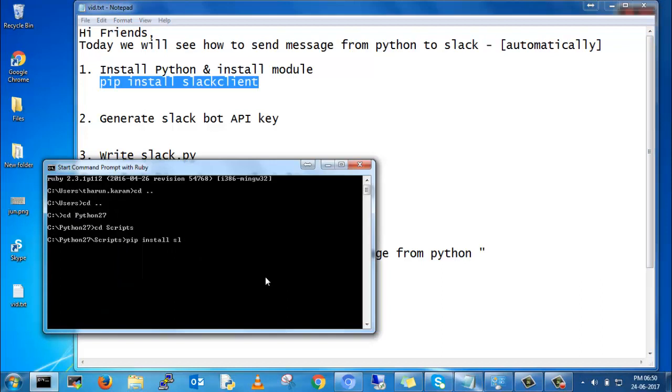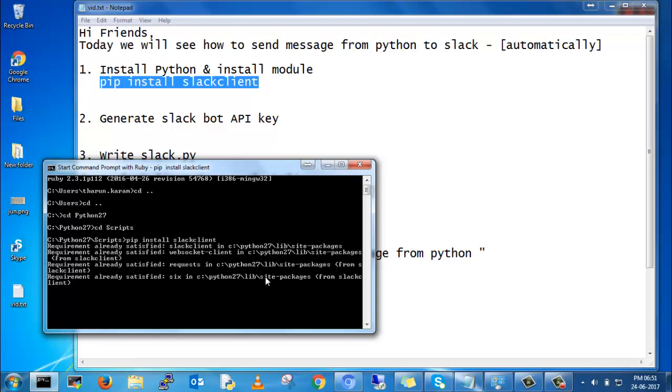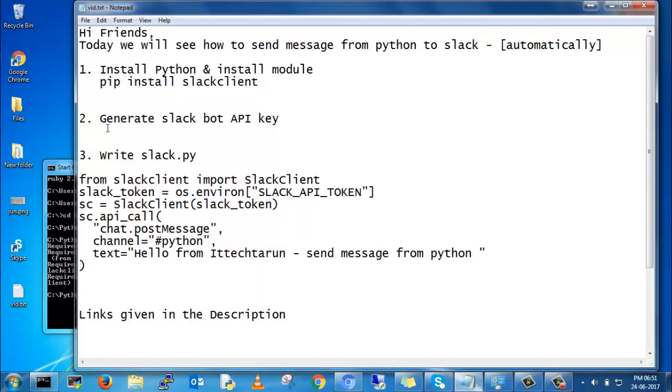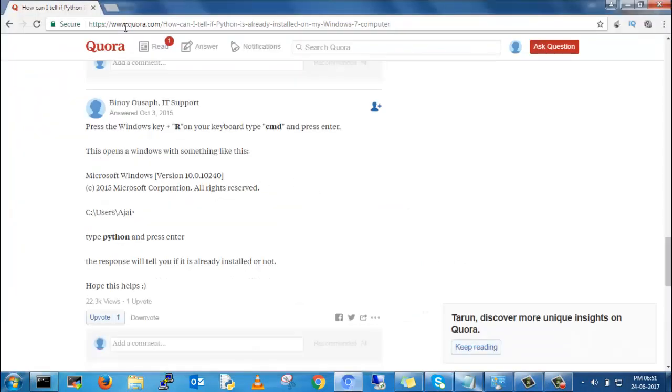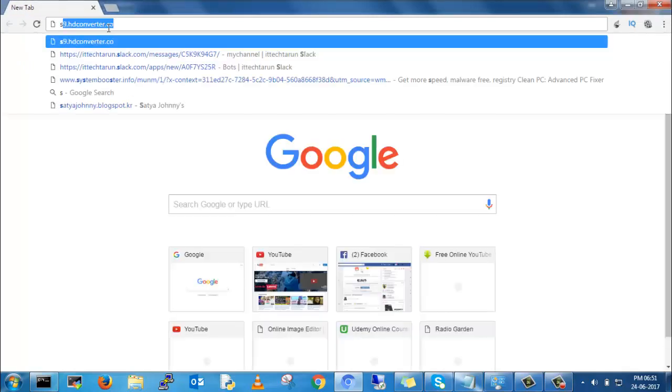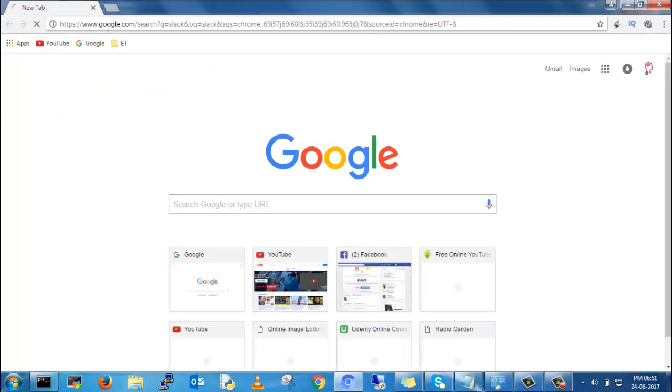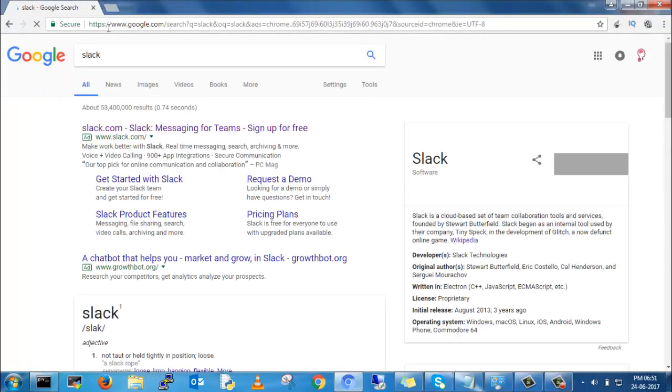Once you install Slack client, after you generate a Slackbot API. You require Slackbot API to send the messages. So go to your Slack account.